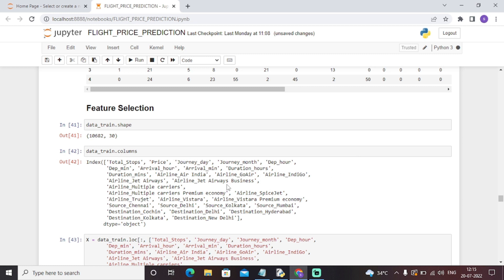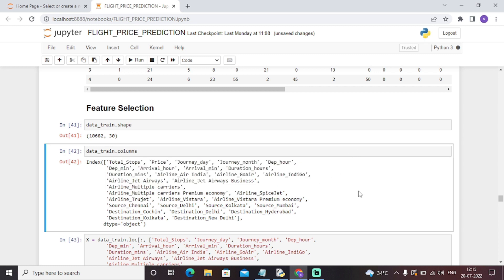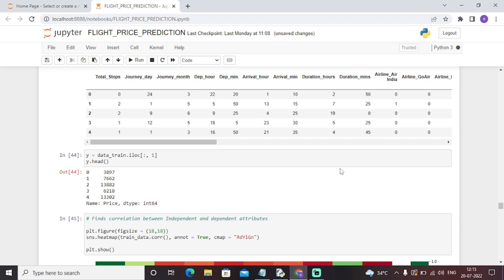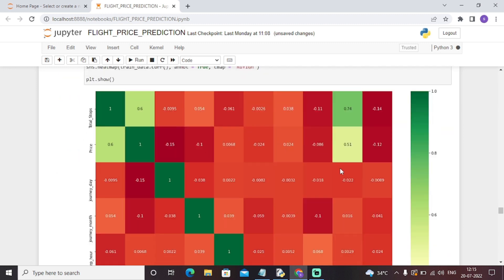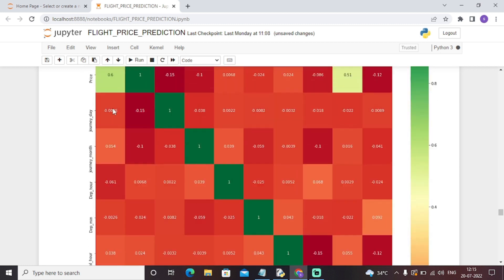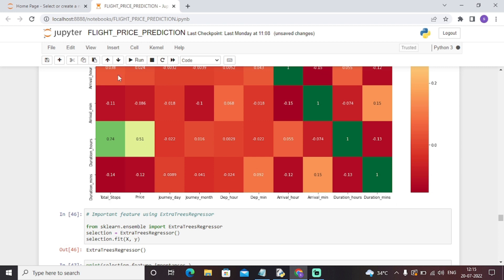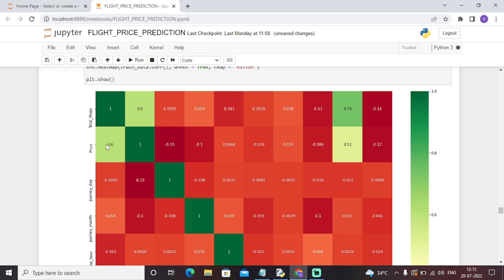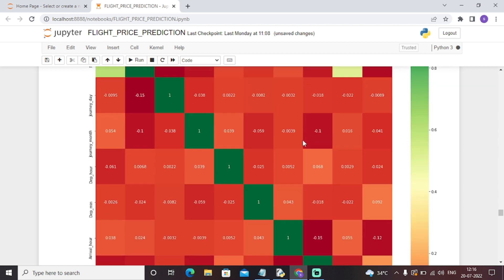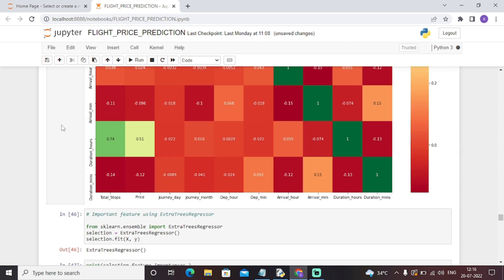Now it's time to perform all the operations on the train data. We have used the iloc function to split some data. We have used a heatmap to analyze the correlation concept. The green indicates more correlation. For example, this is the highest correlation — total stops versus total stops, which obviously has the same feature with more correlation. Total stops and price have a correlation of 0.6, meaning price and total stops will increase or decrease accordingly with a correlation factor of 0.6. This heatmap tells us the correlation between all the variables we have considered.